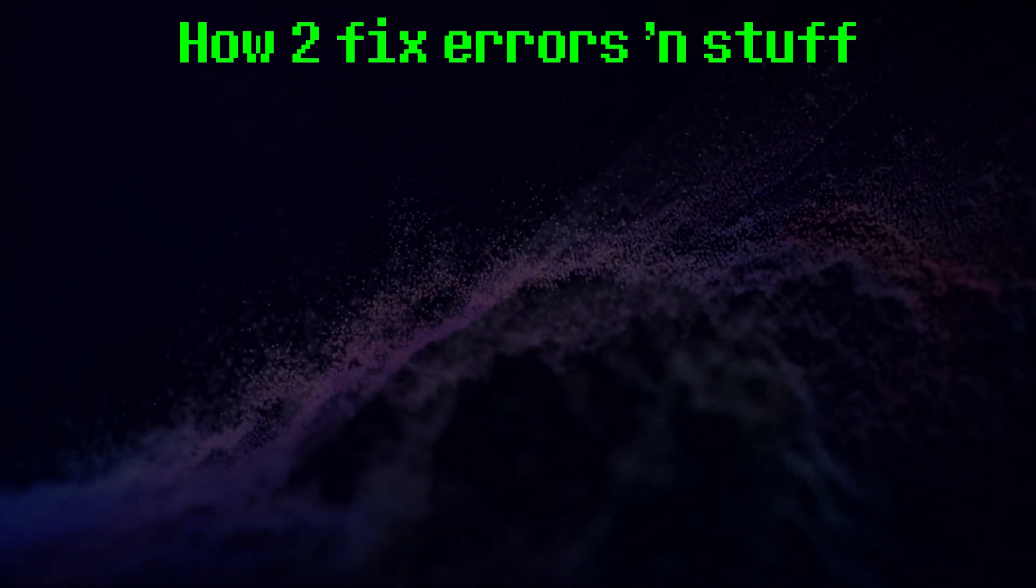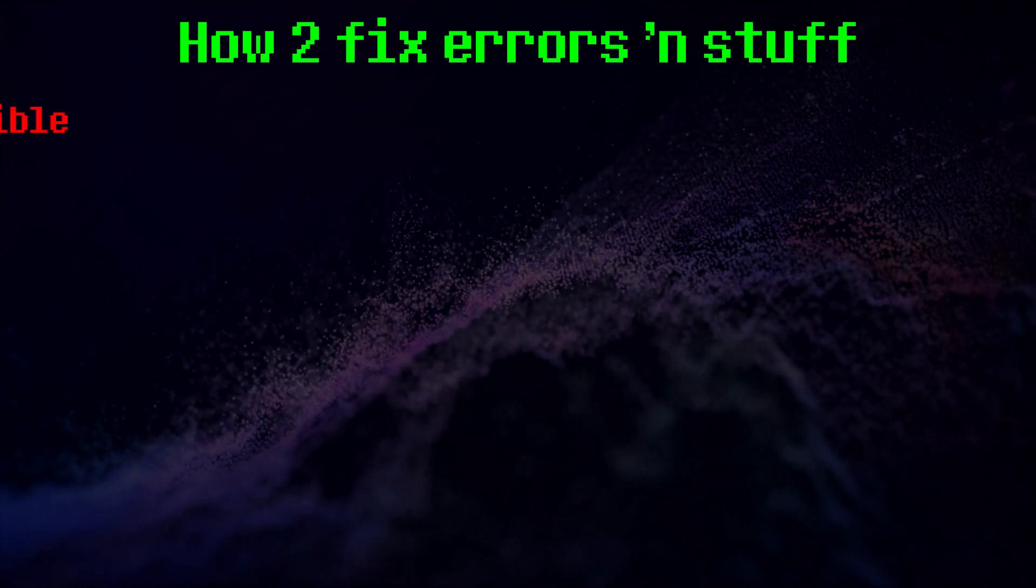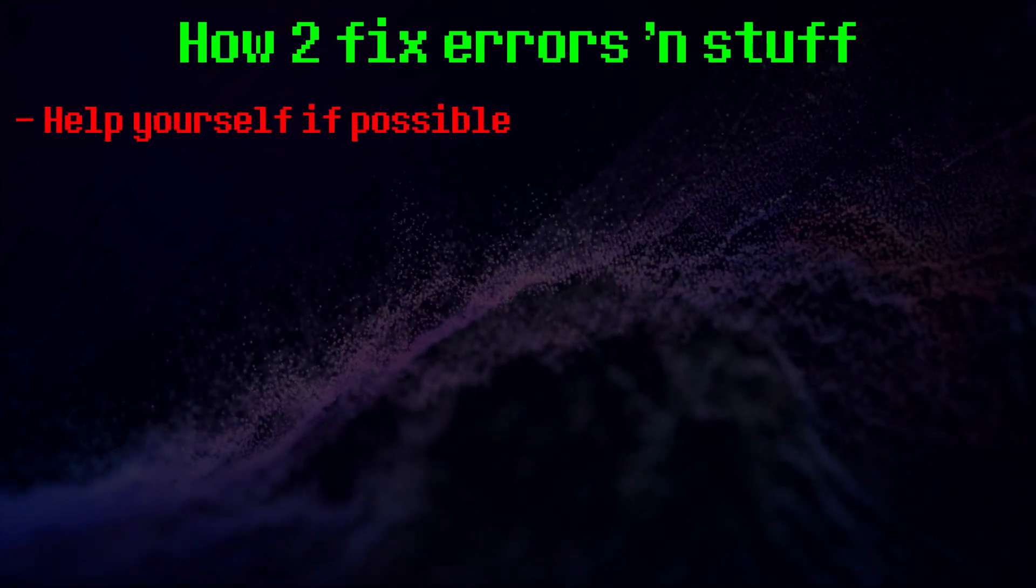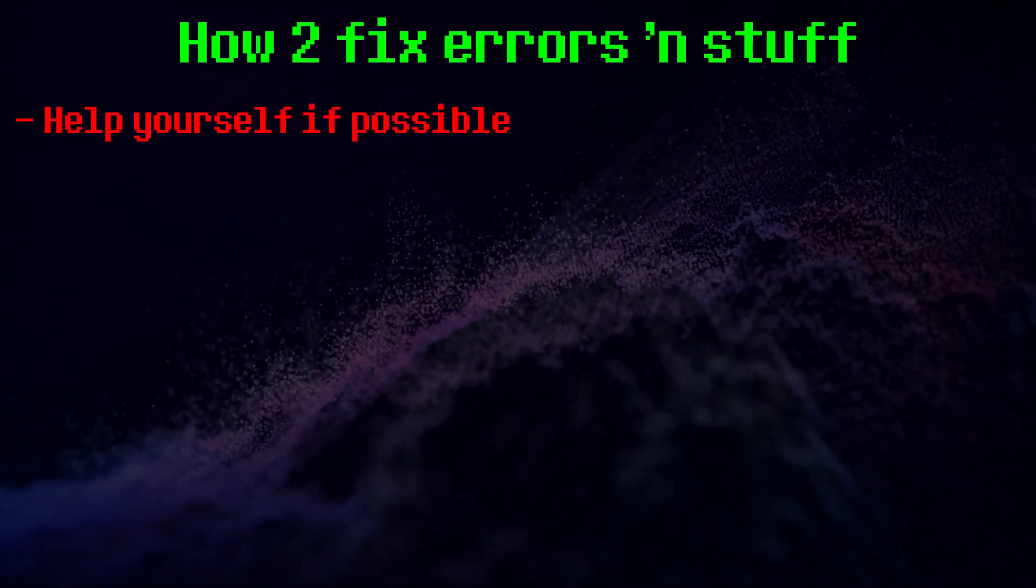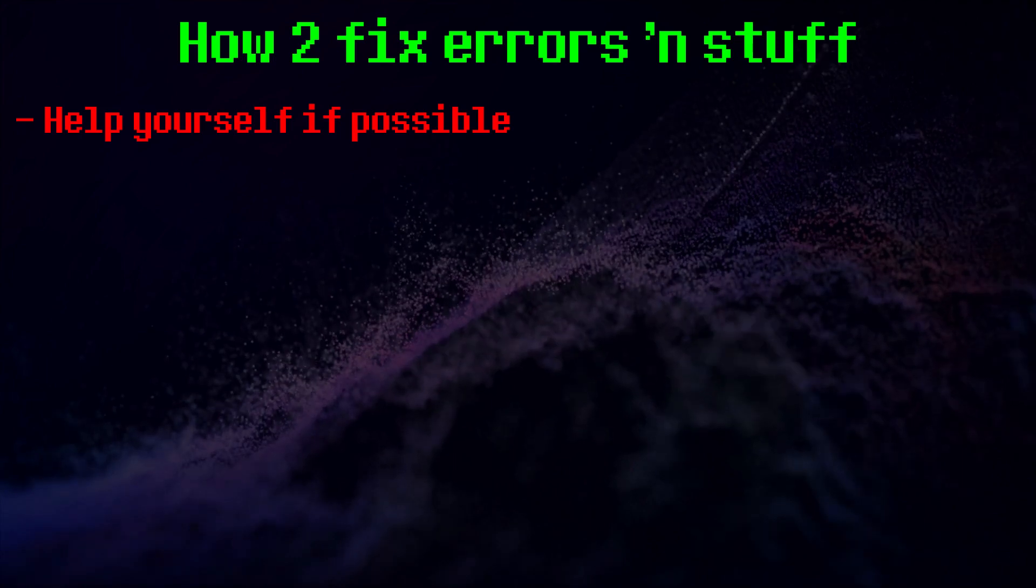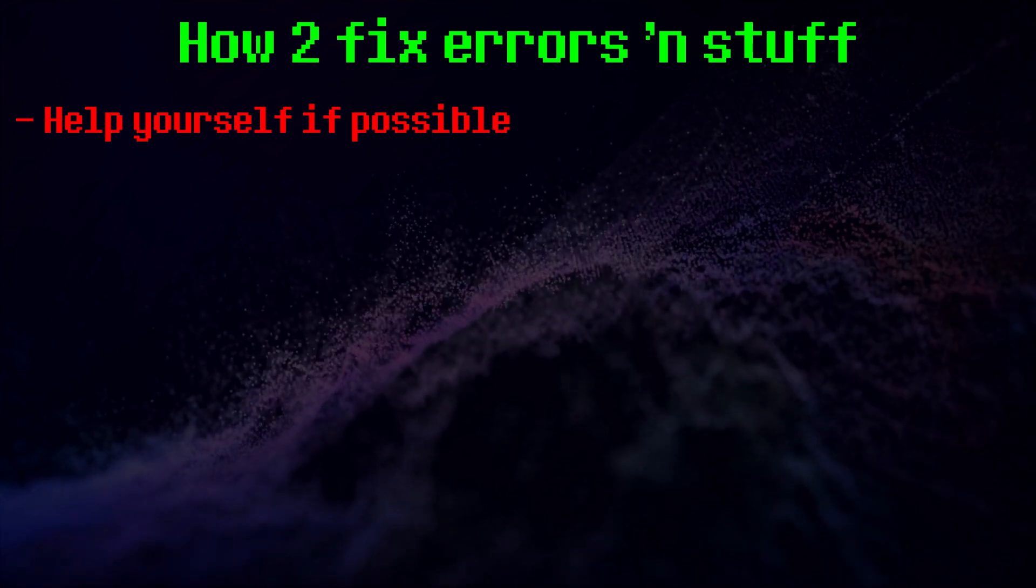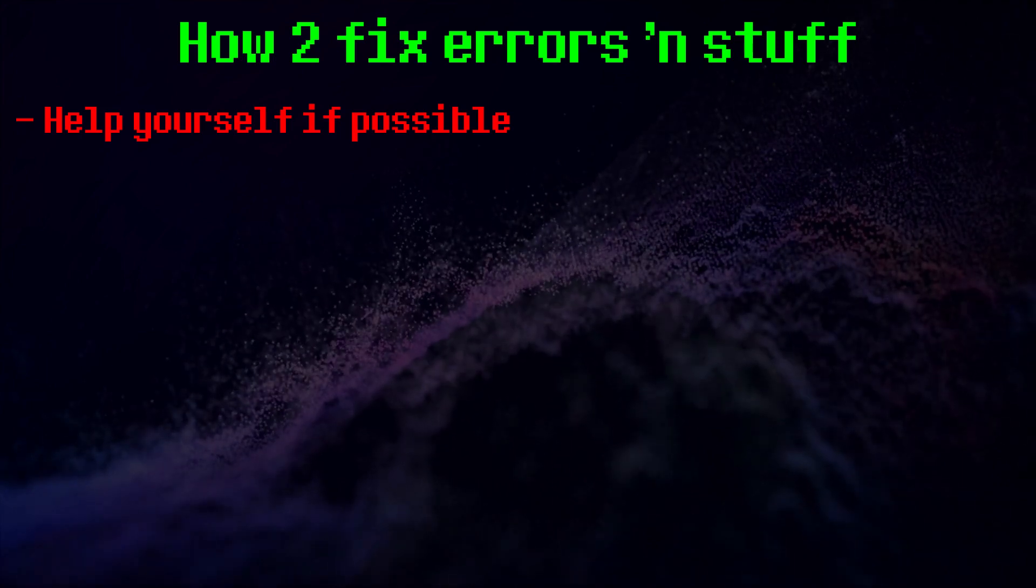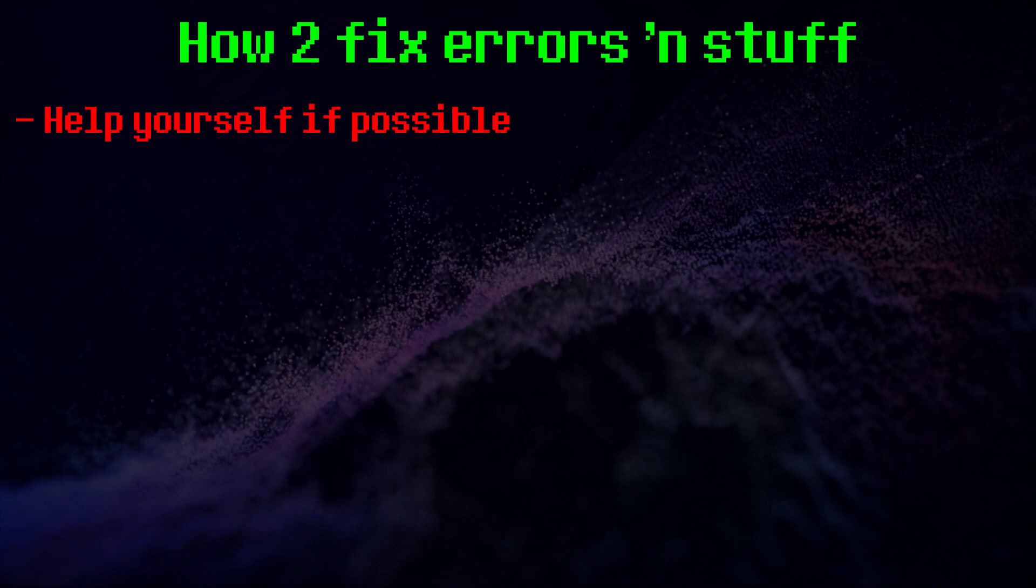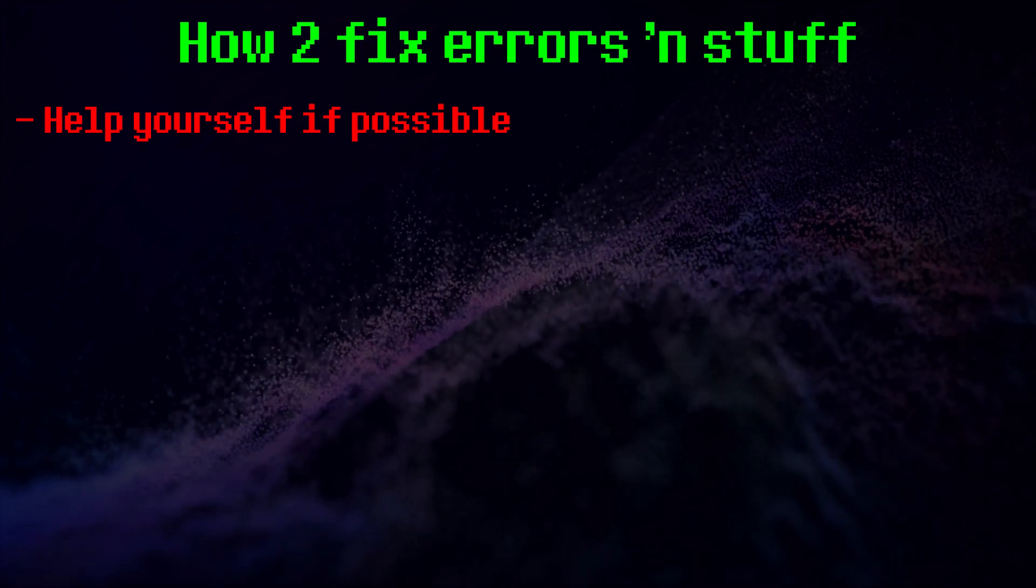Most importantly, try to help yourself first before asking for help. You'll gain experience solving issues and can grow as a programmer. Here's a short list of what you can do in case of an error emergency.